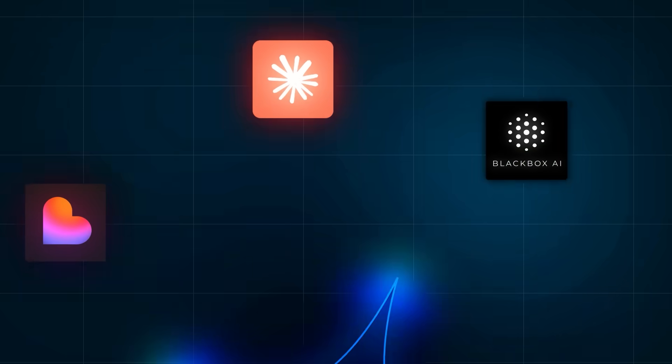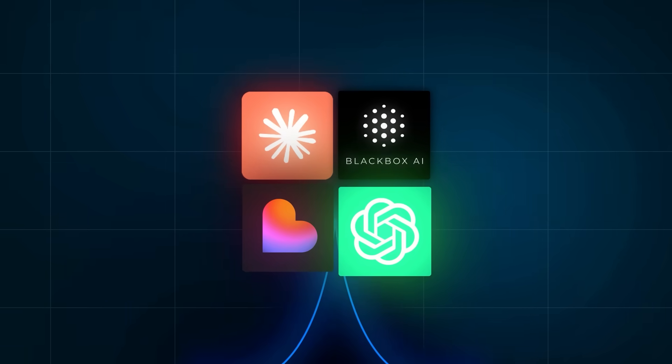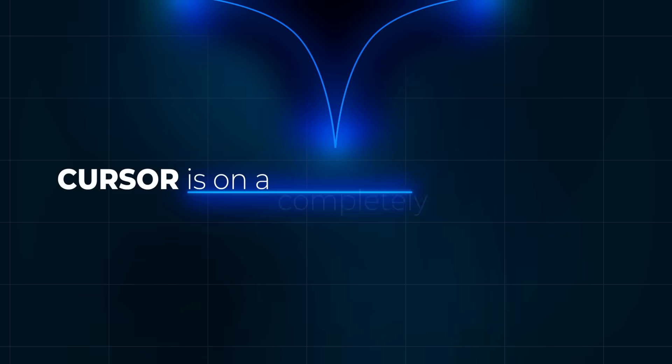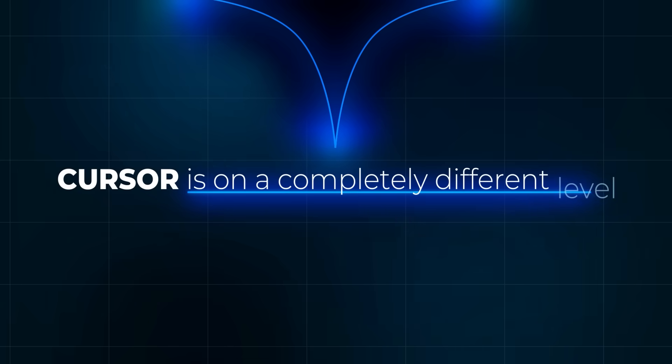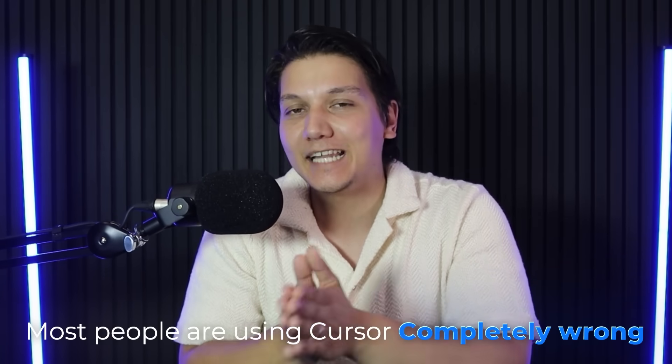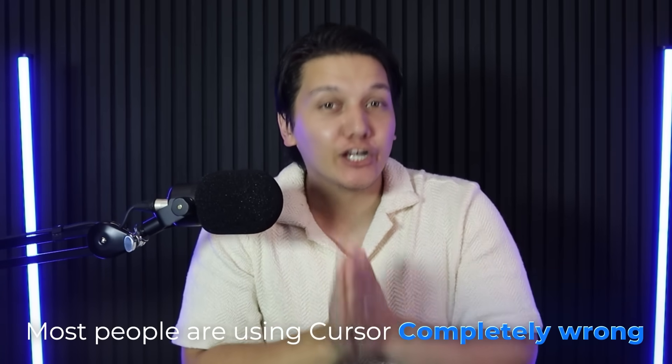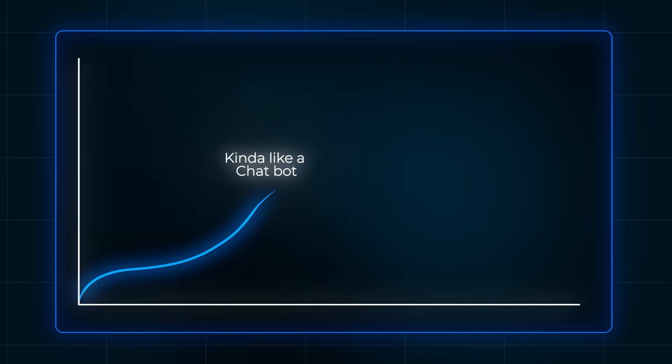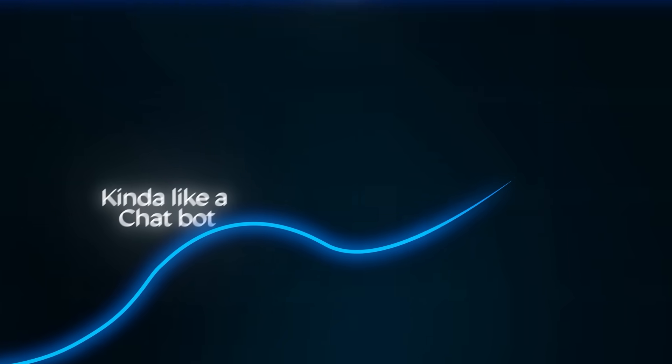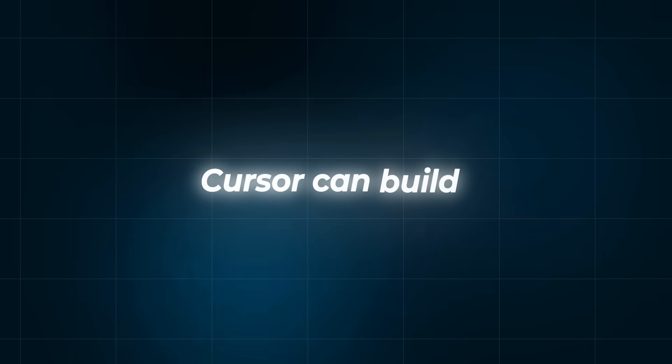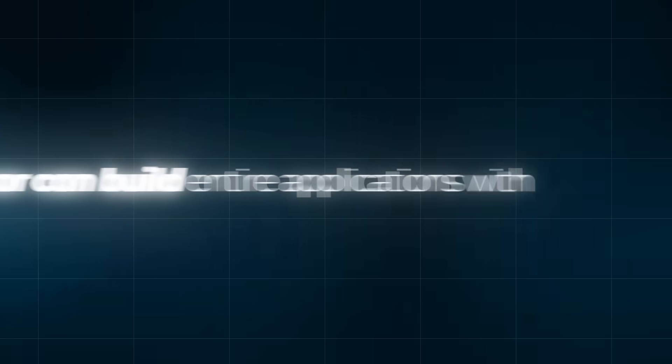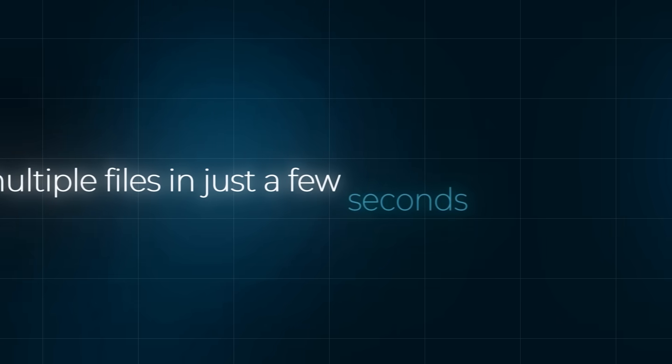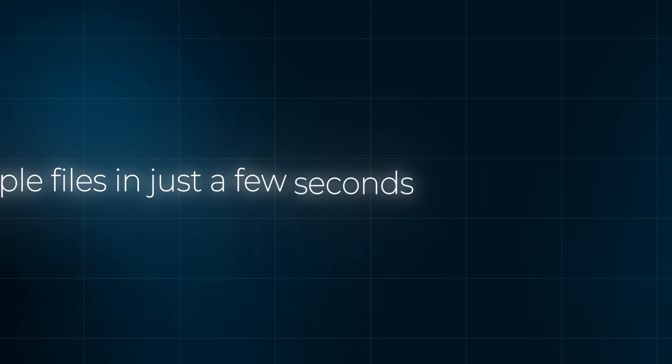In the last couple of months I've tried so many AI coding tools, but Cursor is on a completely different level. And here's the thing: most people are using Cursor completely wrong. They treat it kind of like a chatbot when it's actually way more powerful than that.